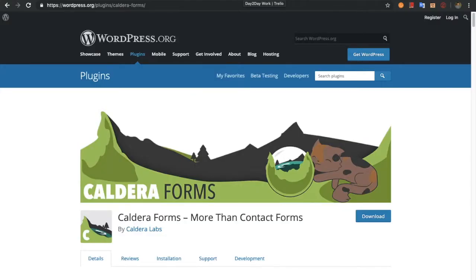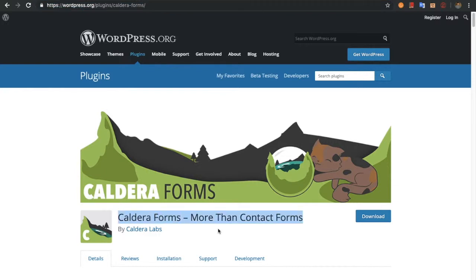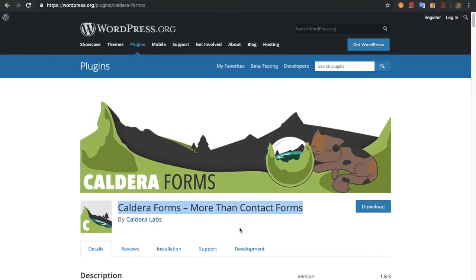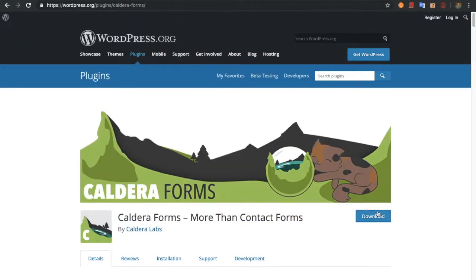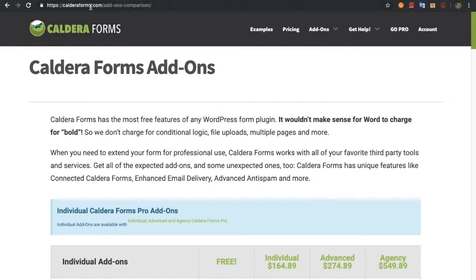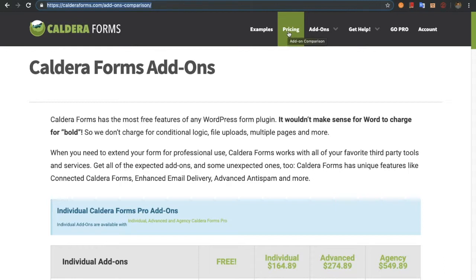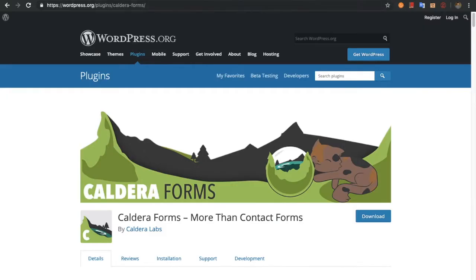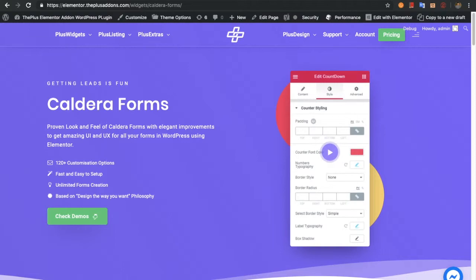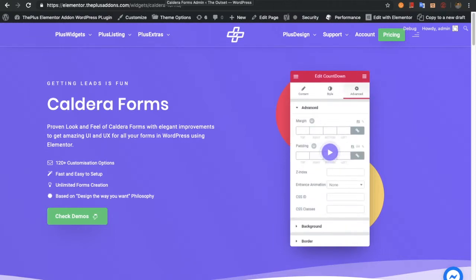If you want to download the free version, you can check it out on wordpress.org using this link. You can search for Caldera Forms among contact forms and find and download it. Or if you want the premium version, you can go to calderaforms.com, go to the pricing page, and download the premium version. We are assuming you have already downloaded the plugin and already made forms using it.